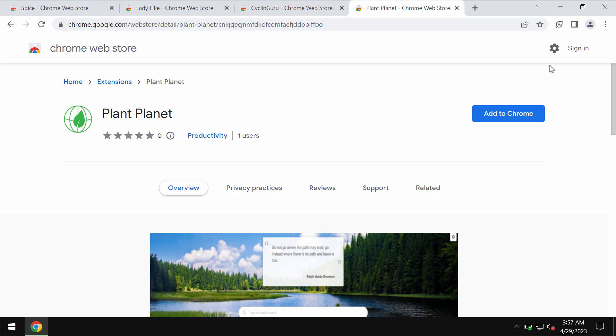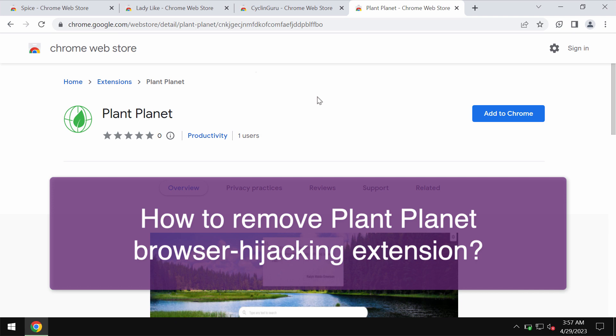This is the video guide that will provide you with instructions that will help you to remove the unwanted browser extension called Plant Planet.